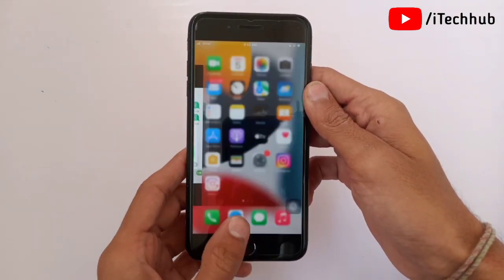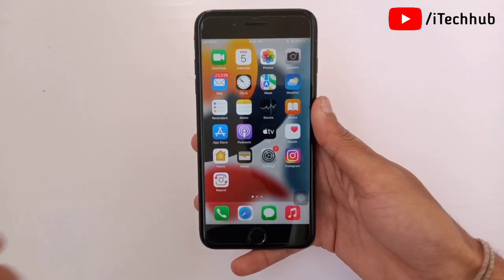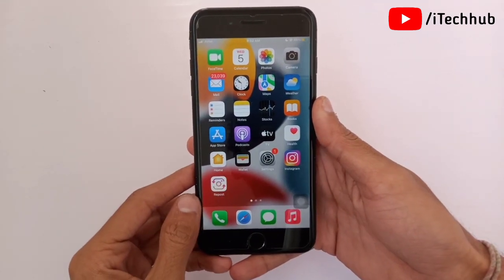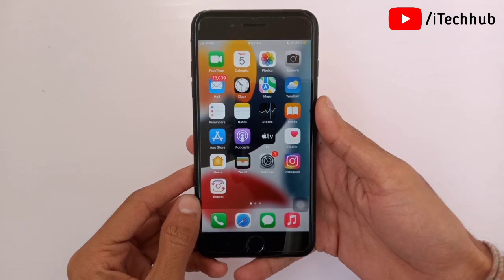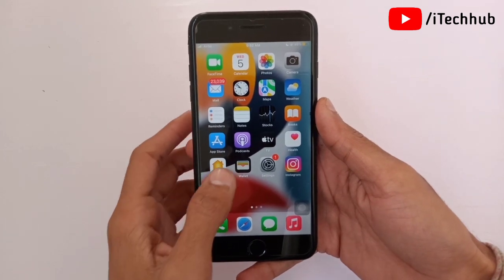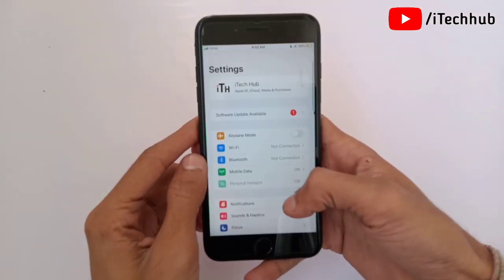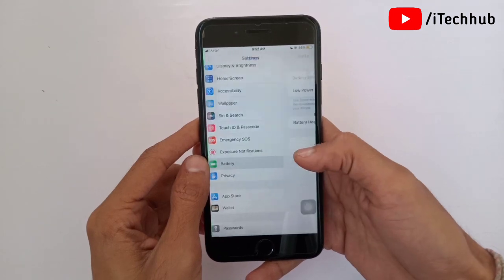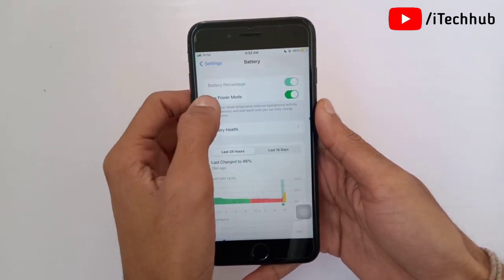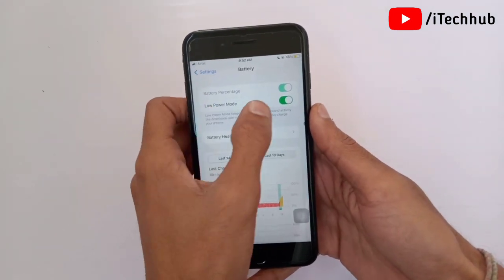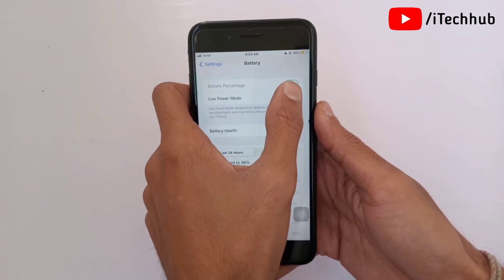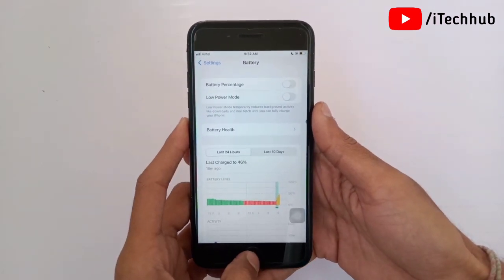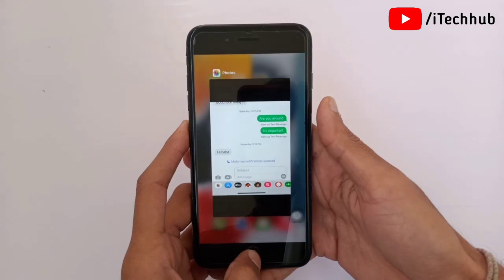The fourth solution is a general one: turn off Low Power Mode on your iPhone and iPad. Open the Settings app, scroll down and tap on Battery. In Battery, you will see Low Power Mode as the second option. If it is turned on, please make sure to turn it off. This will help fix the notification silence problem on your iPhone.